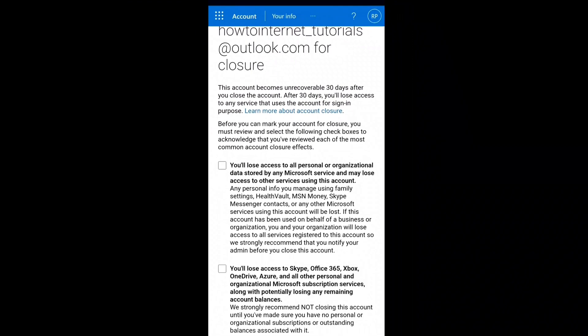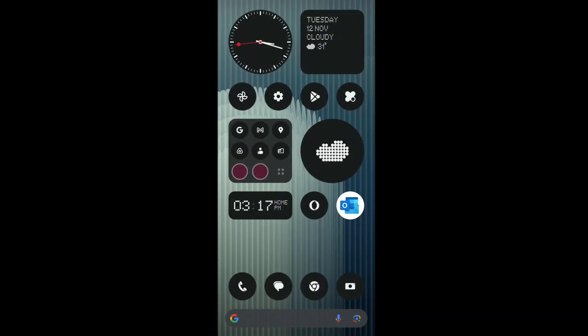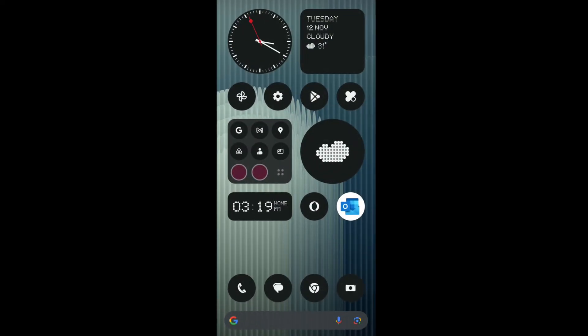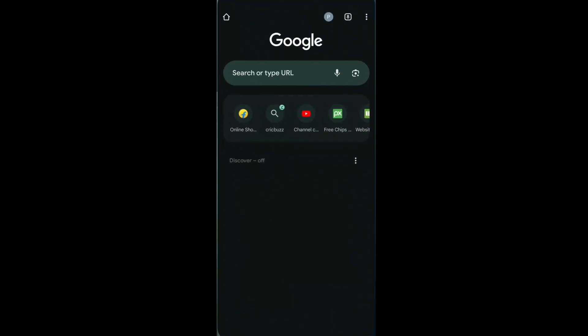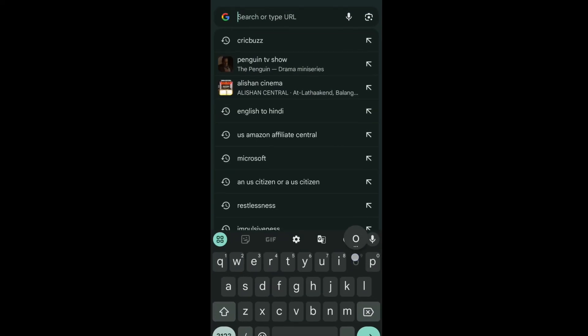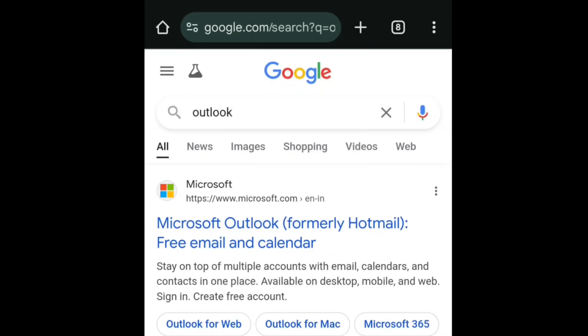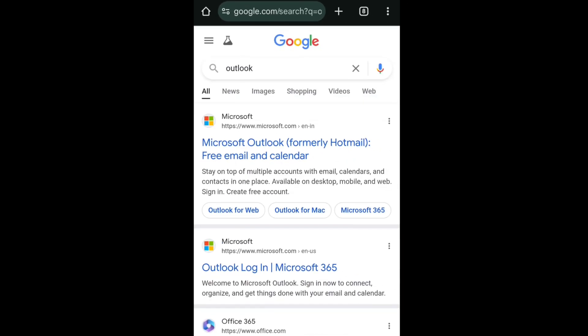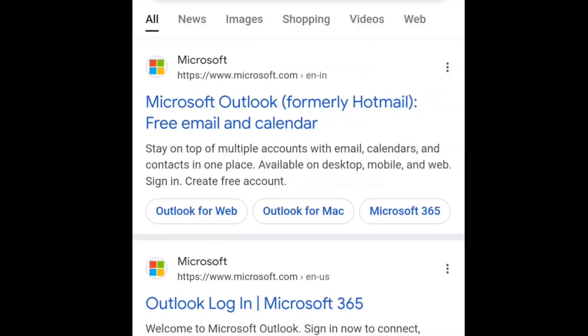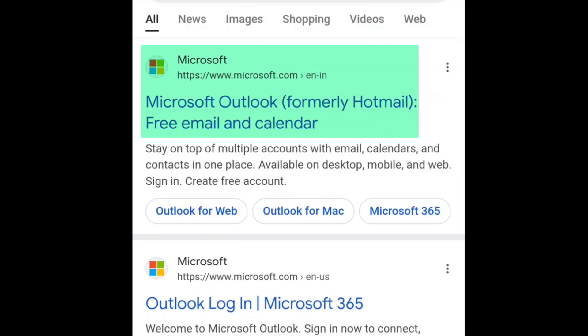But if you have doubt, you can follow the steps mentioned in this video and try to reopen and get back your Outlook email account. On your smartphone, PC, or whatever device you are using, open up a browser and search Outlook, and go to Microsoft.com where you find Microsoft Outlook in the title.